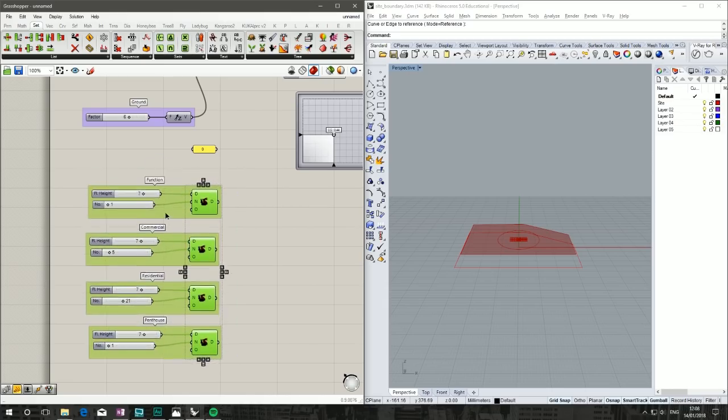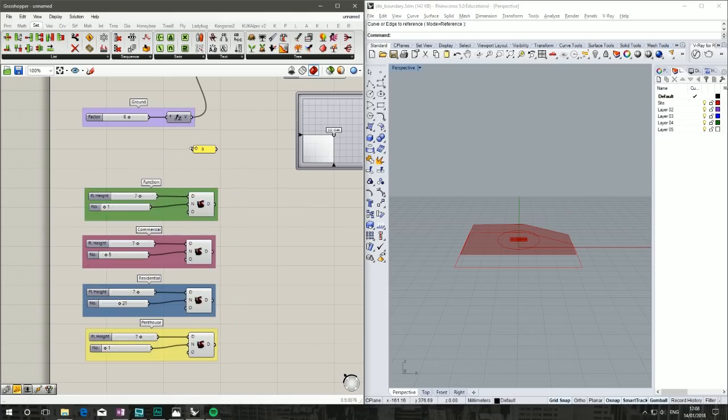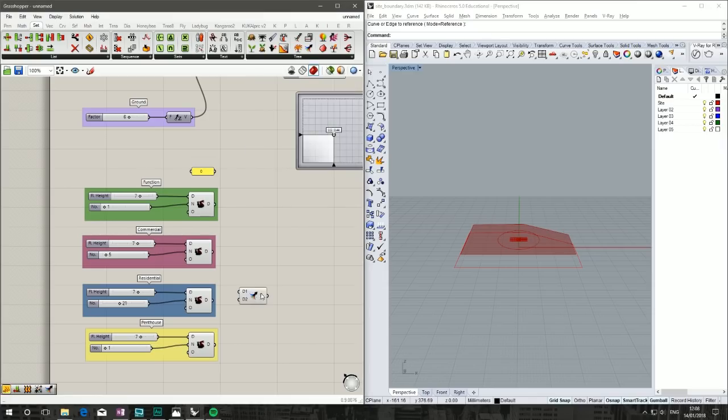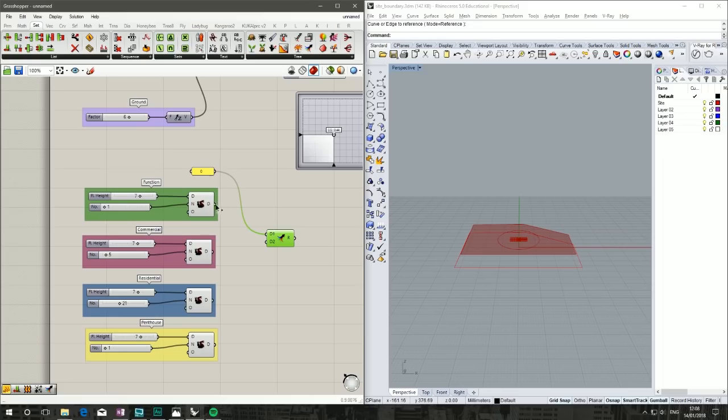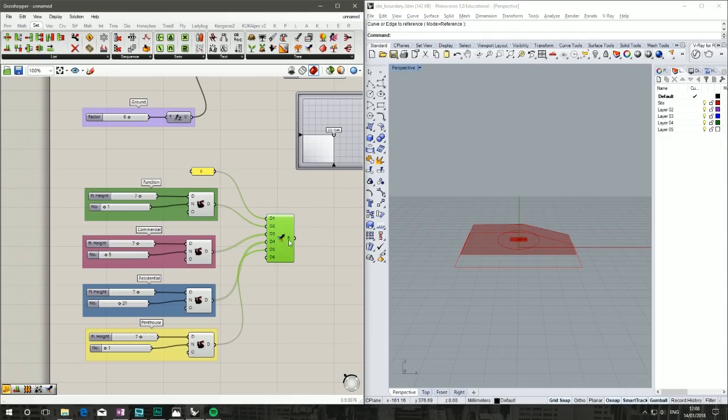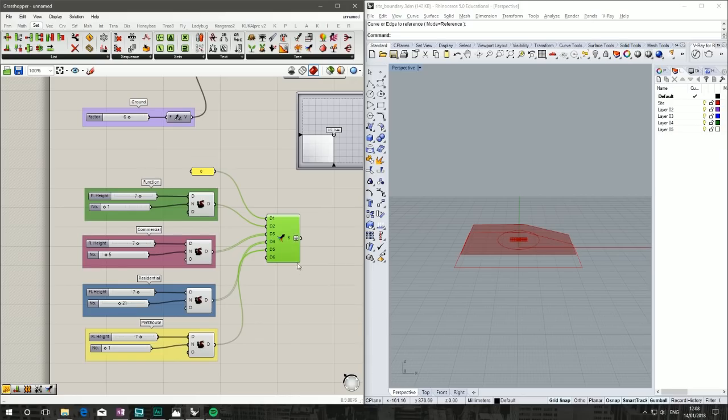Add a panel with the number zero—that's our start height. Now we want to merge this data together. Under Set Tree, use Merge. Take our zero because we want to start at zero, add our function, commercial floors, residential floors, and finally our penthouse. Flatten that data so it creates a flat list.